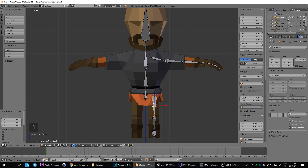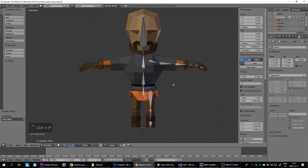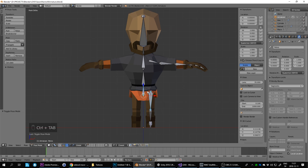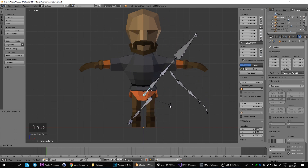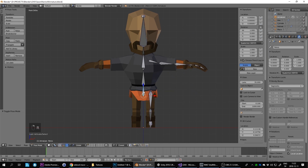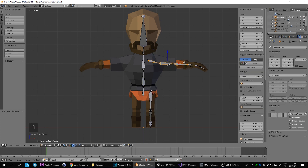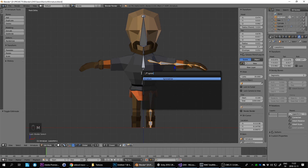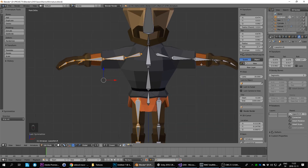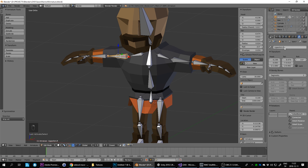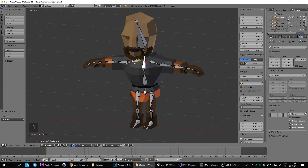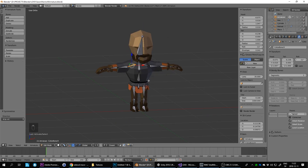Now parent the upper leg to the pelvis: select the upper leg, Shift+select the pelvis, Ctrl+P keep offset. Ctrl+Tab to test — rotating the pelvis moves the leg correctly. Ctrl+Tab to exit pose mode, then Tab into edit mode. Select all the arm and leg bones with B box select, then go to Armature > Symmetrize. The magic here is that it's already flipped the names — everything on the right side is now .r — 'collarbone.r' and so on.